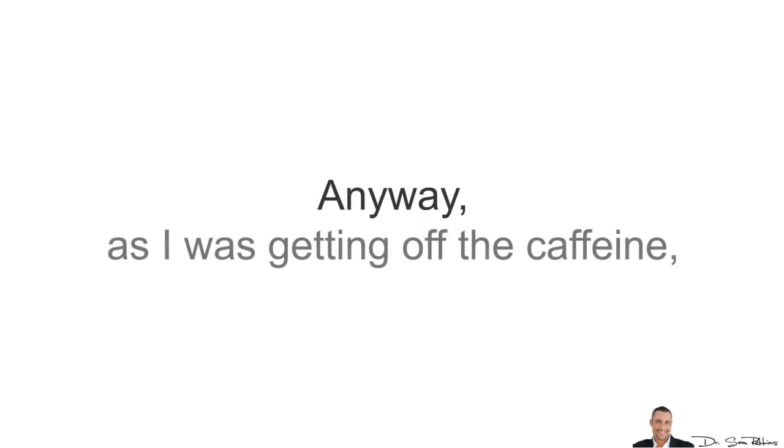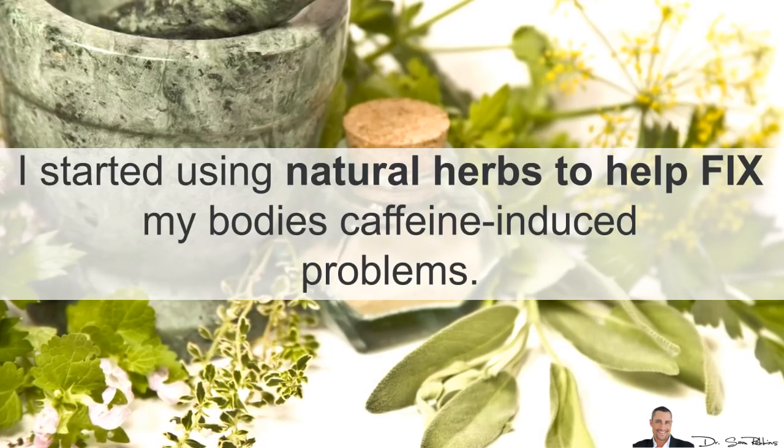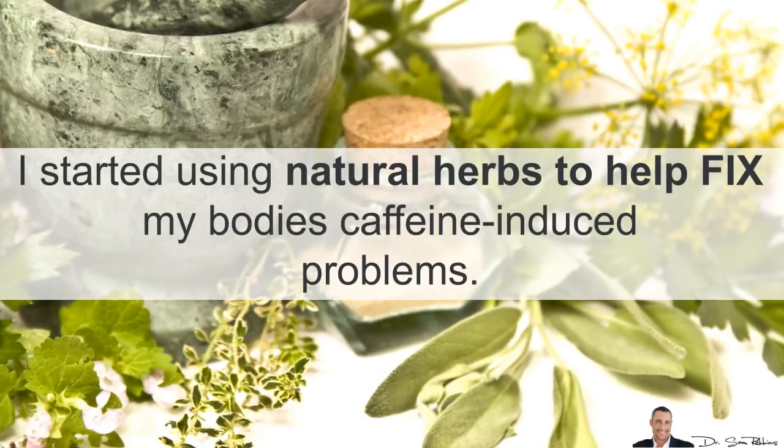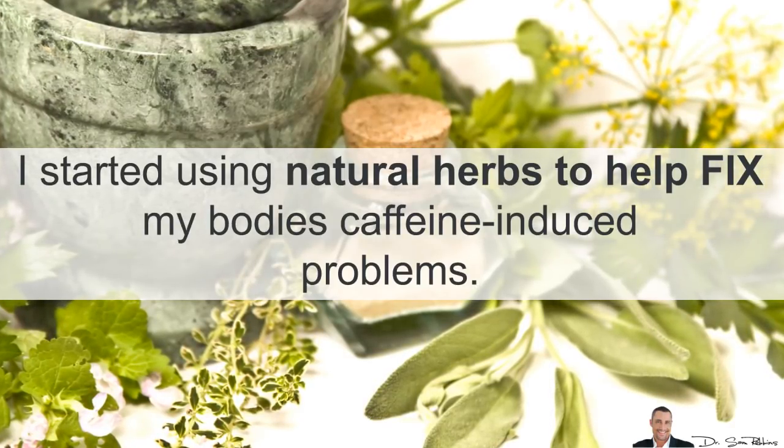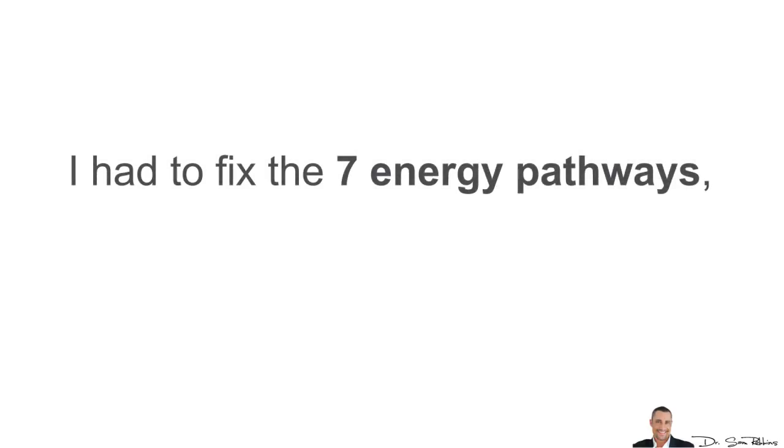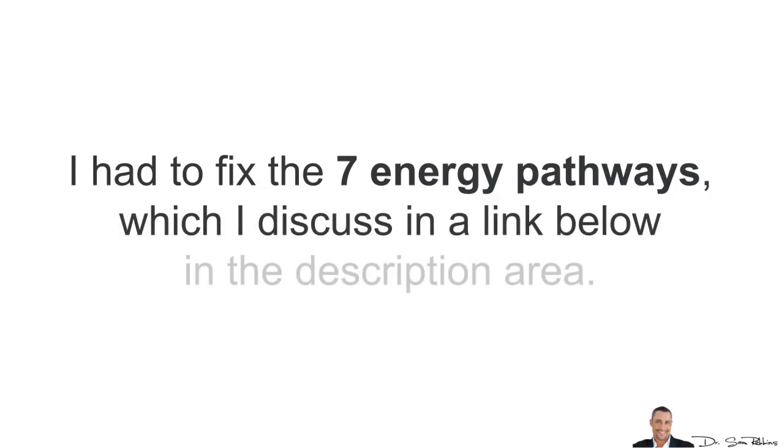Anyway, as I was getting off the caffeine products, I started using natural herbs to help fix my body's caffeine-induced problems. And I did this by fixing the seven energy pathways, which is what I want you to do and I discuss in a link below in the description area in more detail.